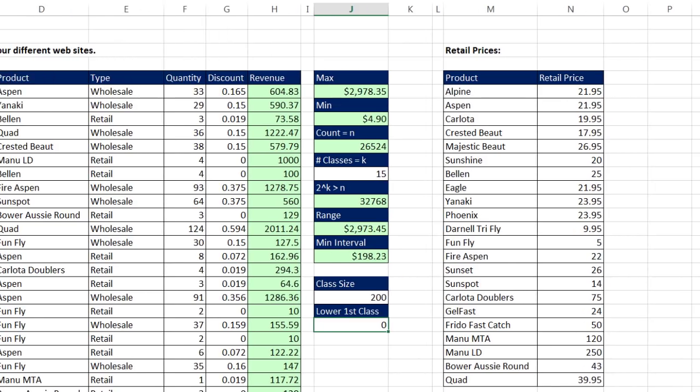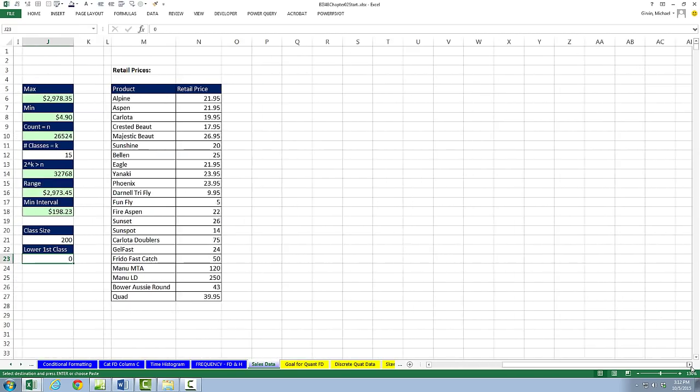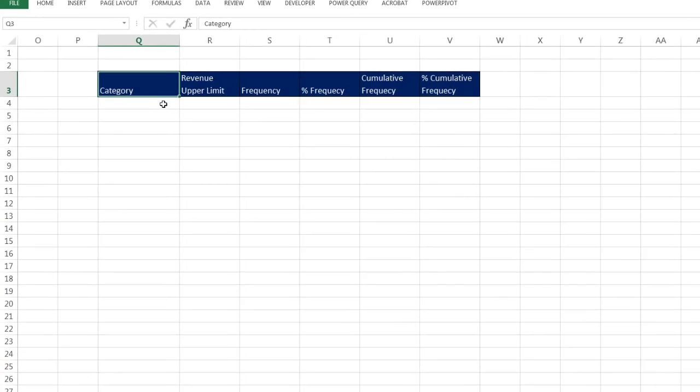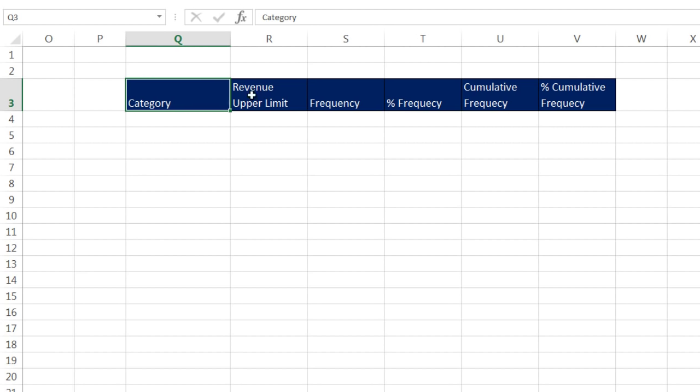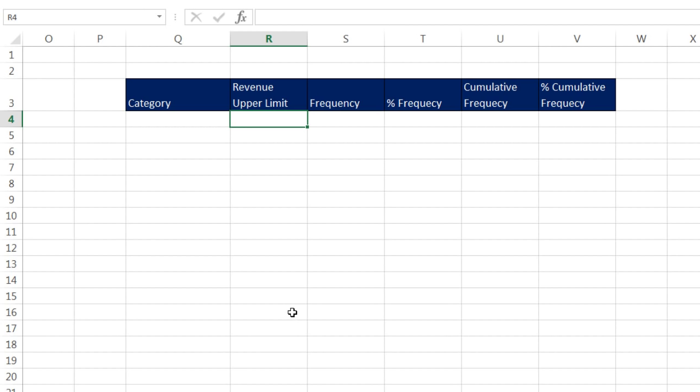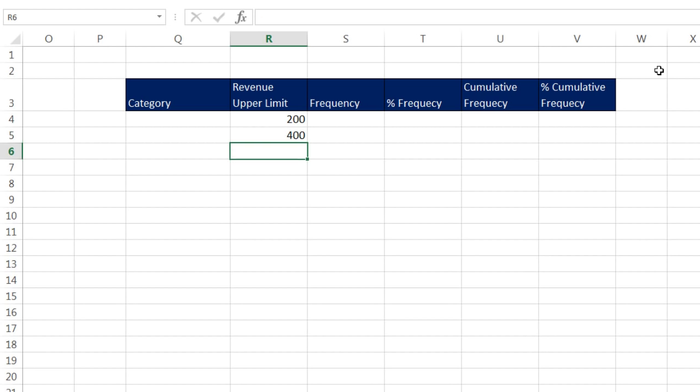We're going to scroll over here. Our first example is going to be how to create a frequency distribution with the Frequency Array function. I created a bunch of labels here: Category, Revenue Upper Limit, because our frequency function is going to be awesome. It only needs the upper limit for counting between a lower and upper limit. Then we're going to calculate our frequency with the Frequency Array function, our percent frequency, cumulative frequency, and percent cumulative frequency. Our categories are 0 to 200, 200 to 400, all the way to 3,000. But the Array function doesn't need both the lower and the upper limit. It only needs the upper limit.